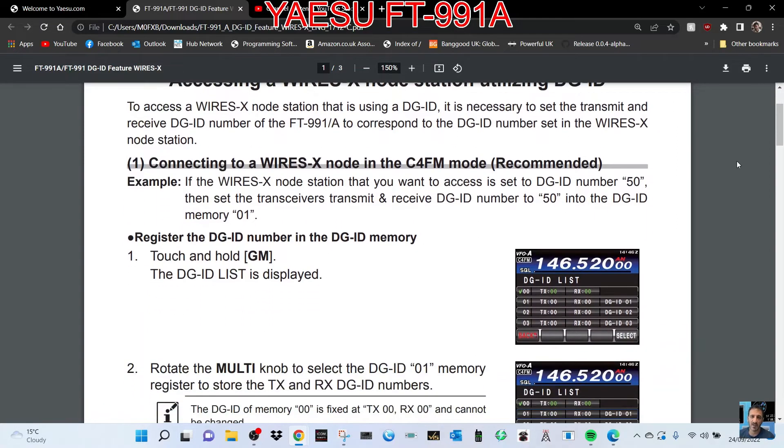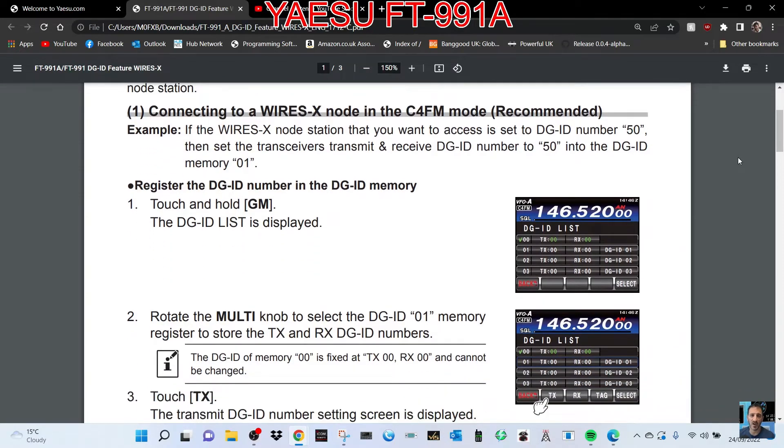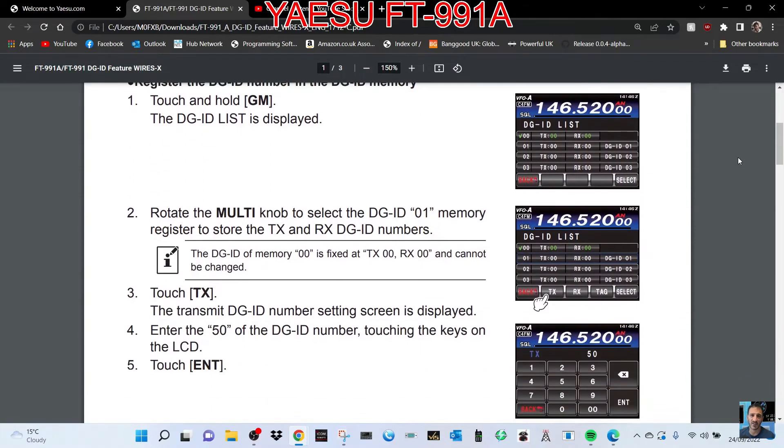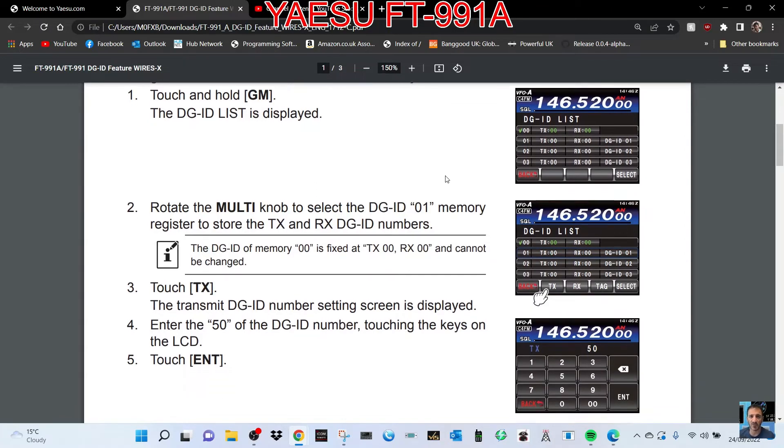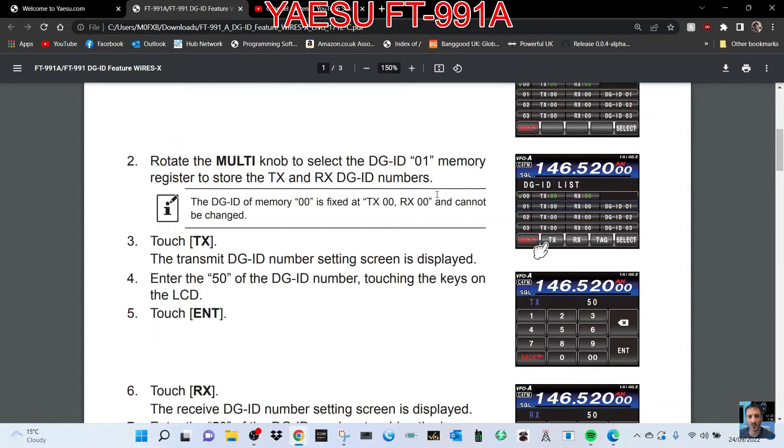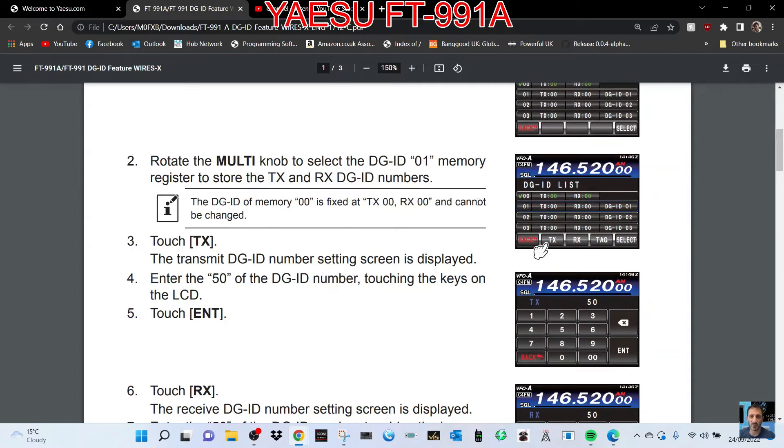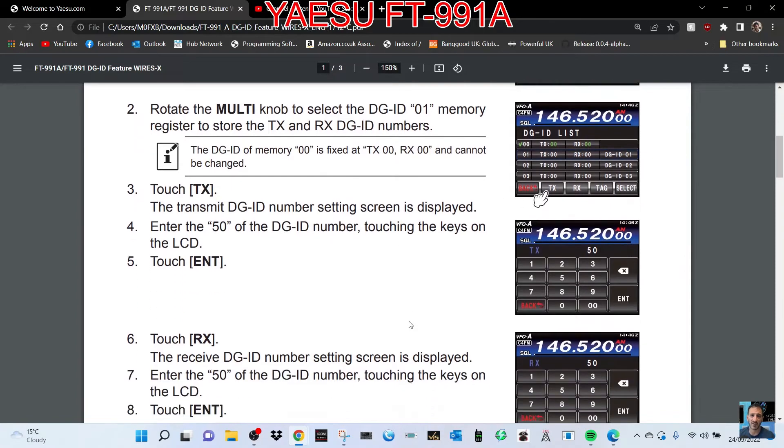Touch and hold the GM. The DGID list is displayed. Rotate the multi knob to select the number you're going to choose. Touch TX. The DGID number setting screen is displayed. Enter the ID of the DGID number by touching the keys on the LCD.